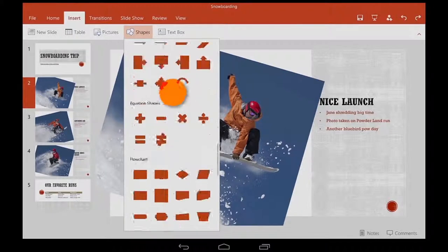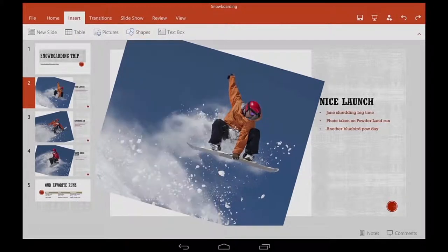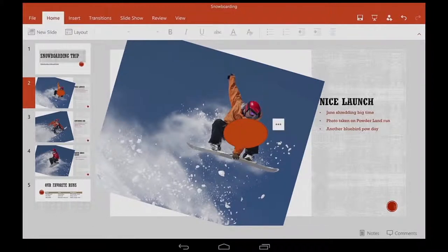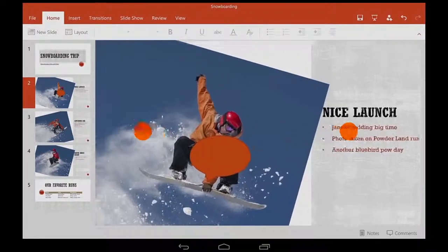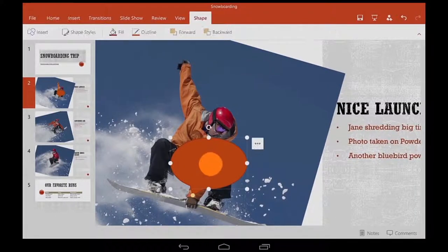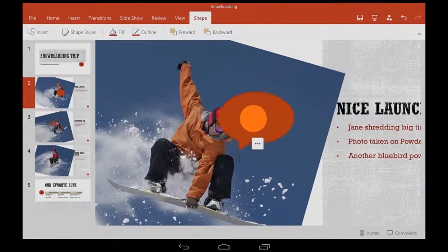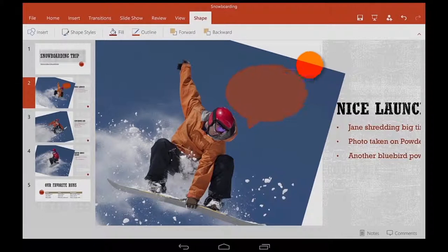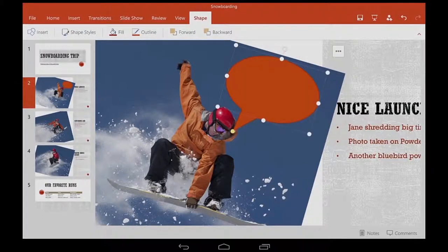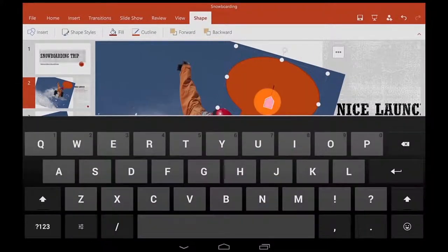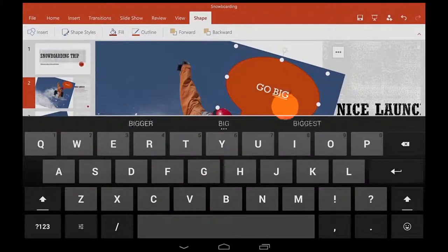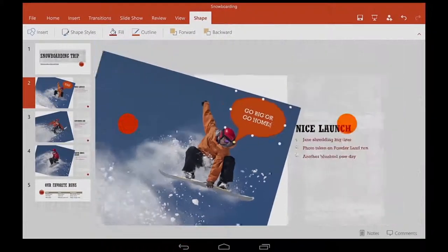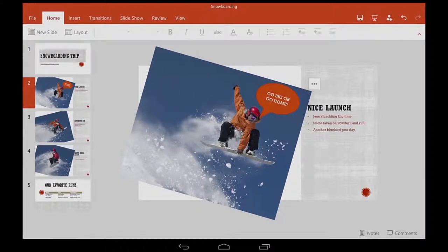Here's a tip for working with shapes. After inserting one, tap somewhere else to deselect it. Then zoom in close. Tap to select it, drag it into place, then change it even more. When I'm done, I zoom out and then tap away to deselect the shape and see my work.